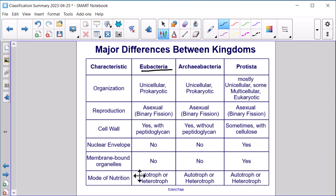Archaebacteria is the kingdom underneath the domain Archaea. These organisms are also unicellular and prokaryotic with asexual reproduction. They do have a cell wall, but without peptidoglycans, no nuclear envelope or membrane-bound organelles, and are autotrophic or heterotrophic.